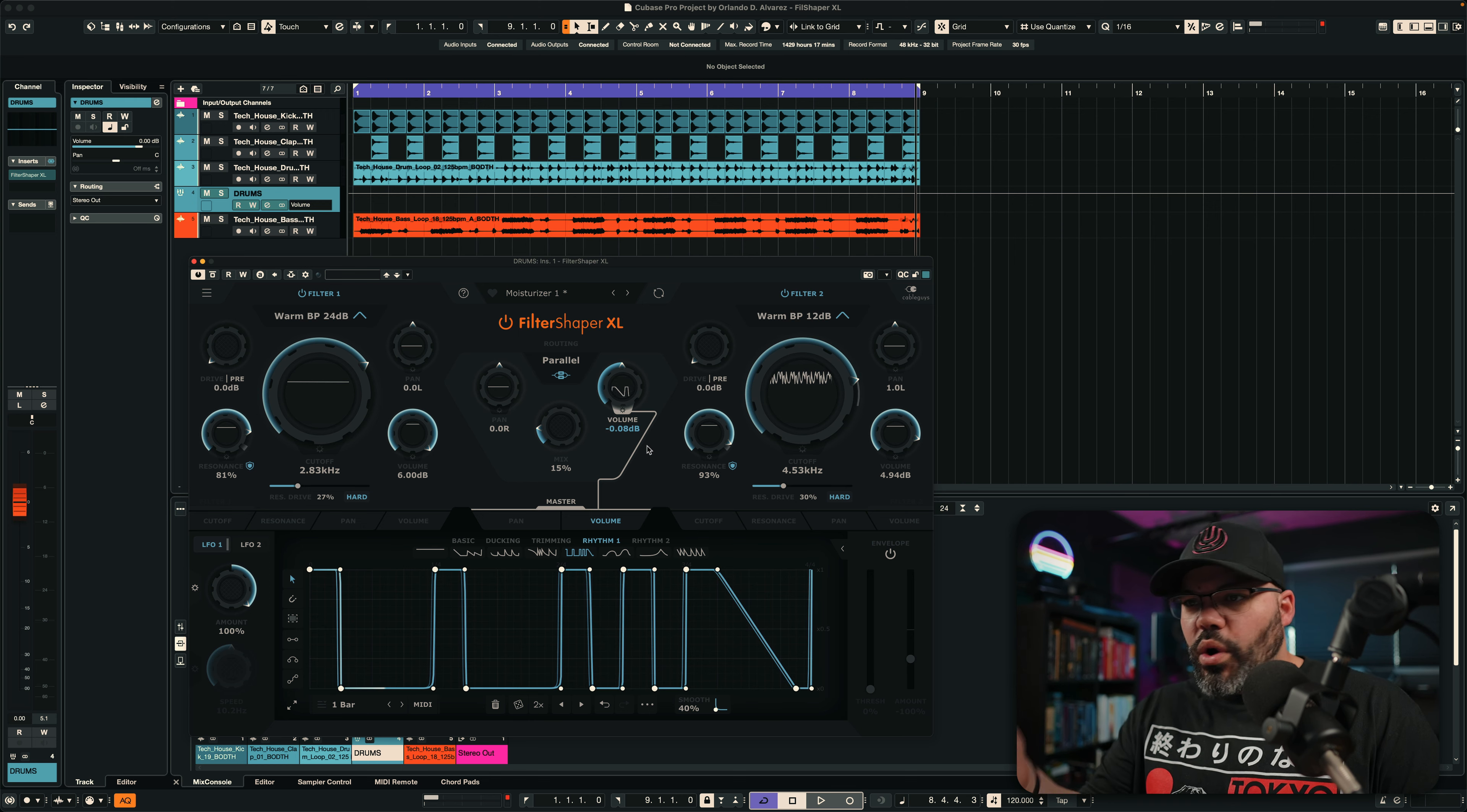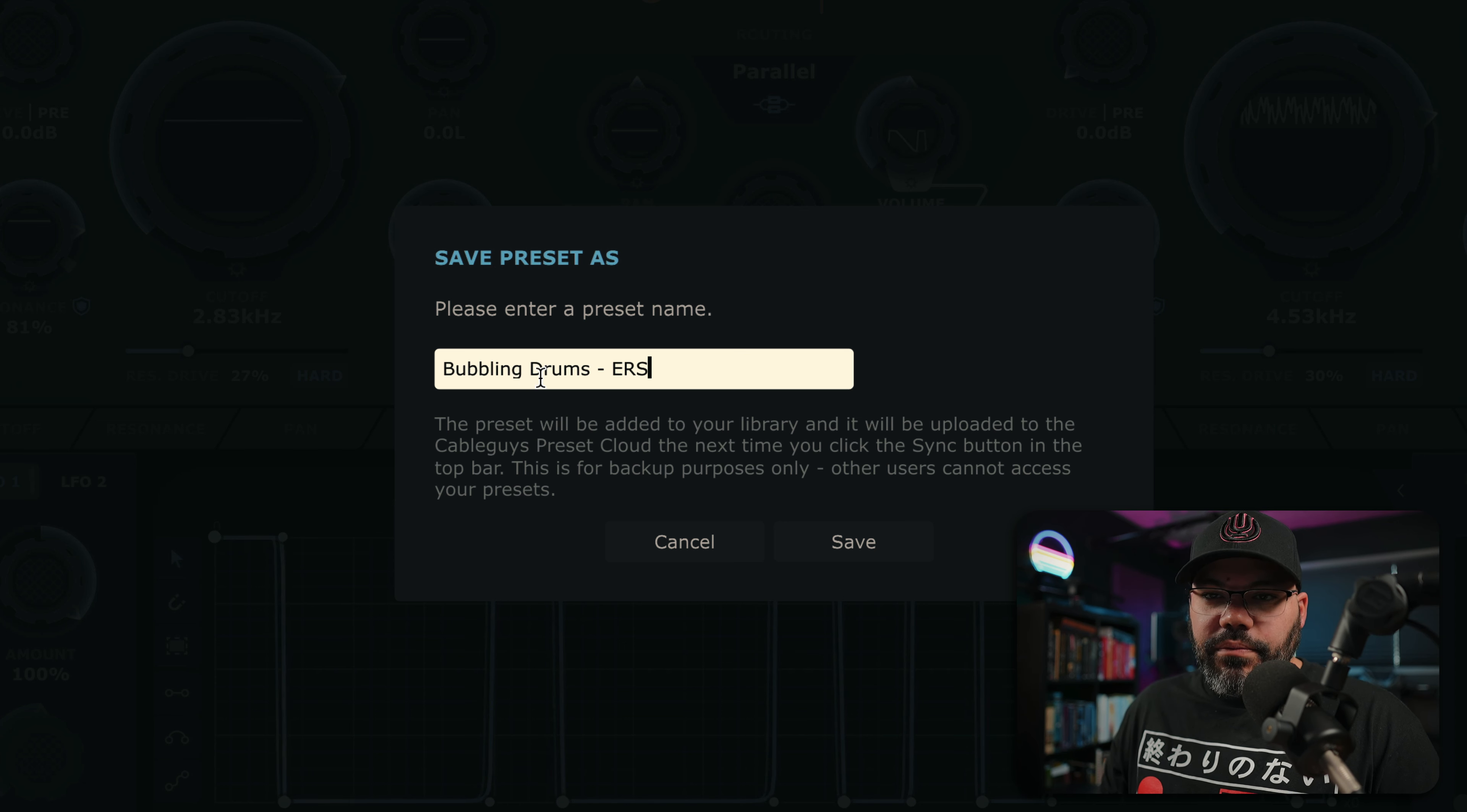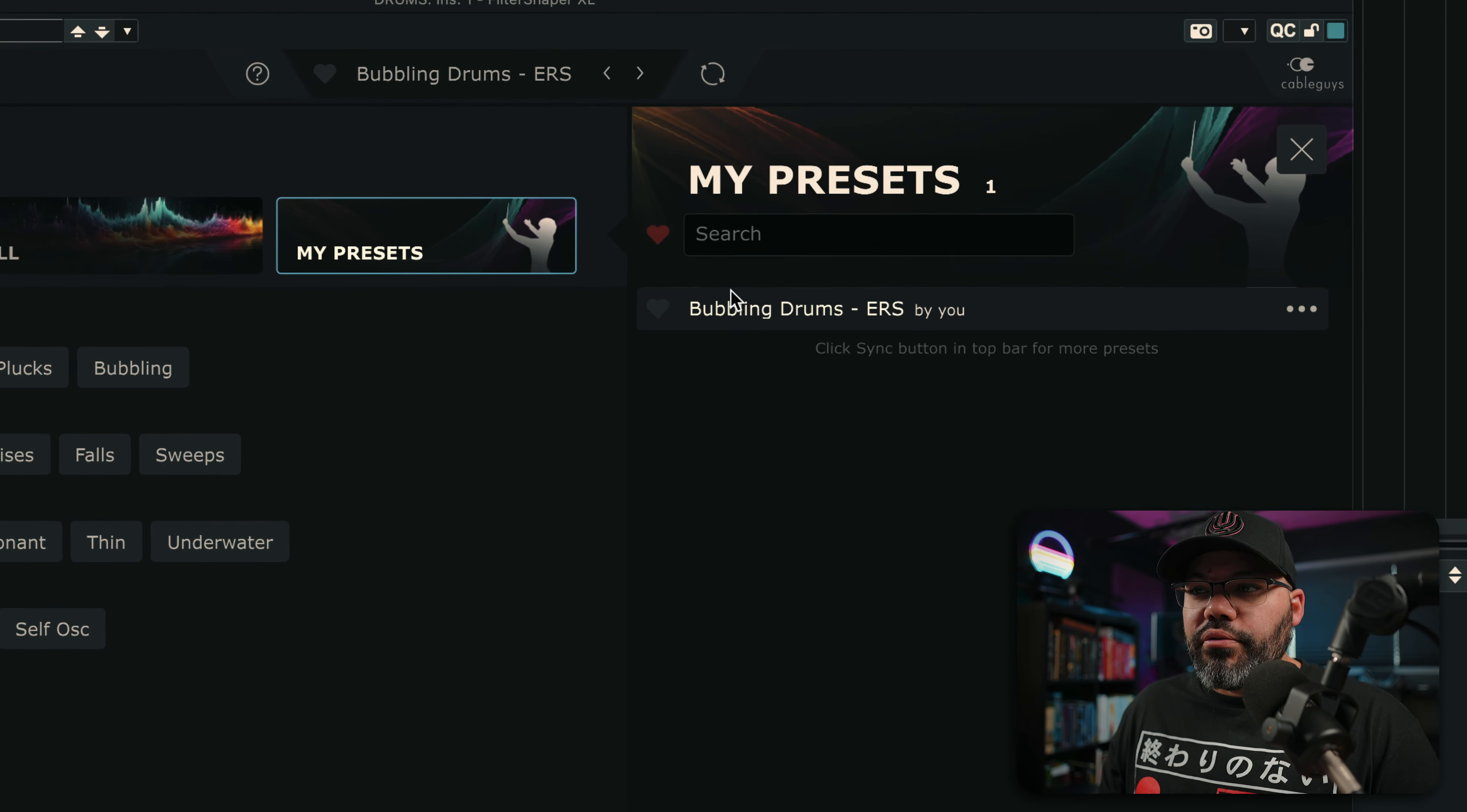So, for example, if you want to save a preset that you just created, you just go here to the left. You're going to save that new preset. And you're going to give it a name. For example, I'm going to do bubbling drums ERS. That's Elijah Records Studio. I'm going to save it. And now it's added to my presets.